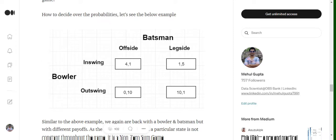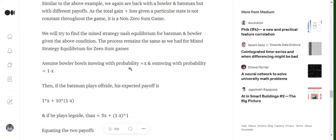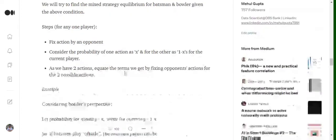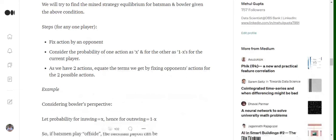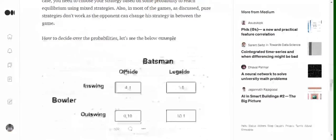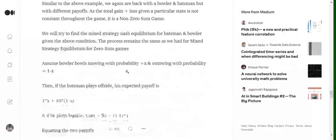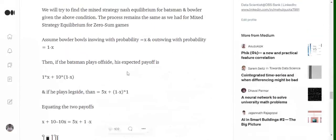The solution is almost similar to the one that we discussed in the case of a zero-sum game. Again, so we'll fix the action by one of the opponents. Then consider the probability of one of the actions as x and other as 1-x for the current player for which we are trying to fix out this probability. We are trying to figure out the mixed probability strategy that should be followed. And then as we have two actions we'll be getting two terms and we'll be equating them. So again let's see with an example only.